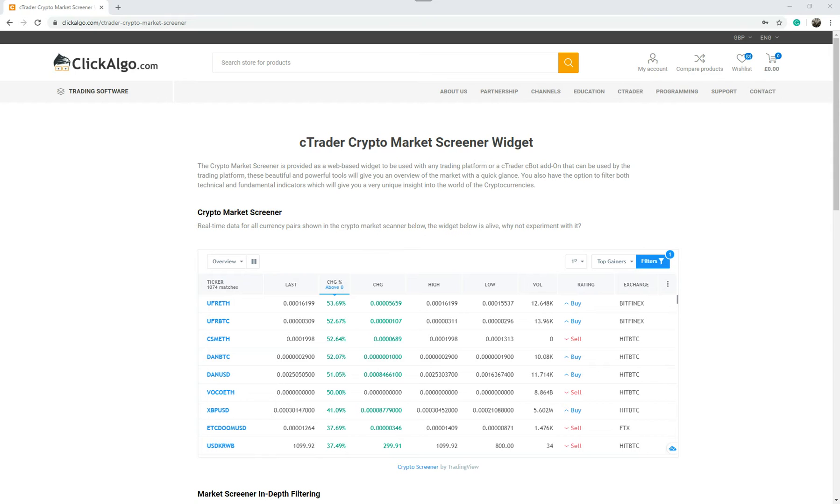We did one previously, which was a Forex market screener. These are powered by TradingView, but we're bringing you awareness and ease of use so that you know that these tools exist, and we're going to put them in such a way that you can launch them from CTrader as well or use them in any other trading platform.